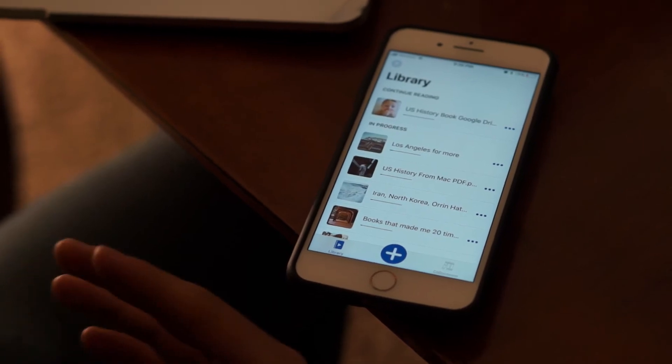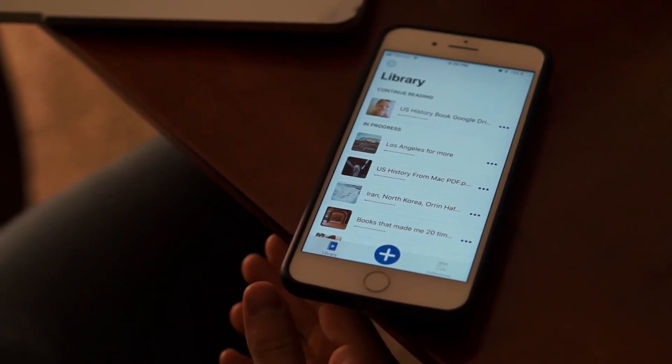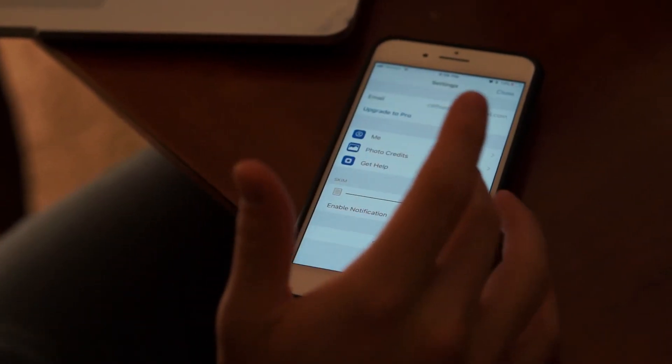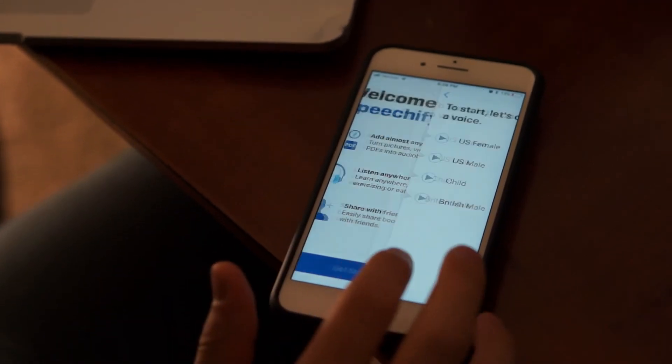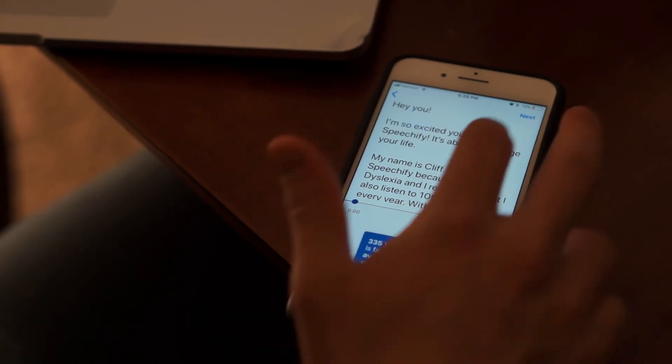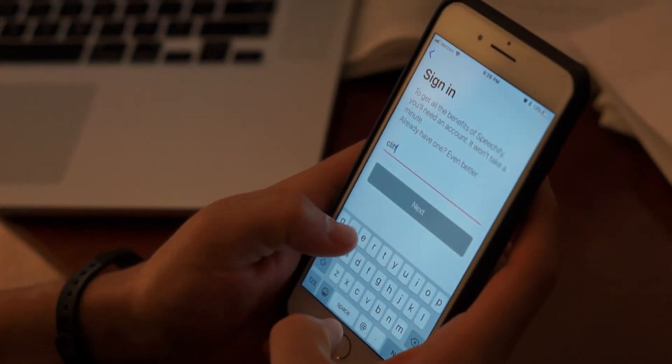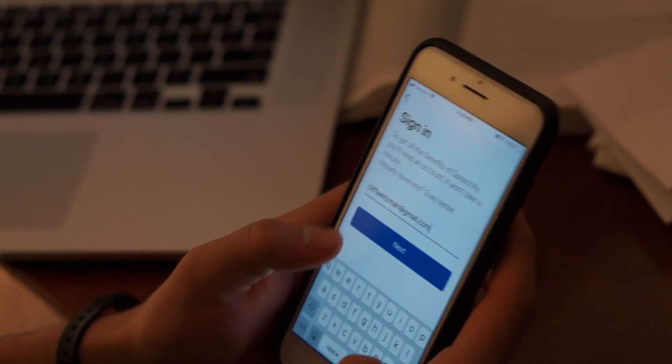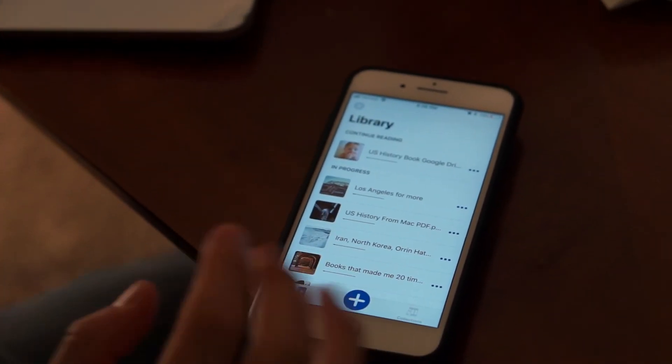The other thing you can try is to sign out of your account and sign back in. It'll make you go through the tutorial again, but that's okay. I'm going to sign back in with my account now — I'm not going to show you my password, sorry. It'll take a second to load, but now it'll often work better.